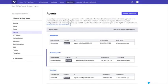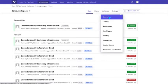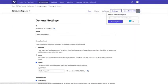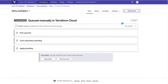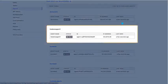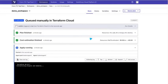Now in Terraform Cloud, I can see my agent being created. From the Terraform Cloud workspace, I review my settings, then queue my plan so it can be applied. And that's it.